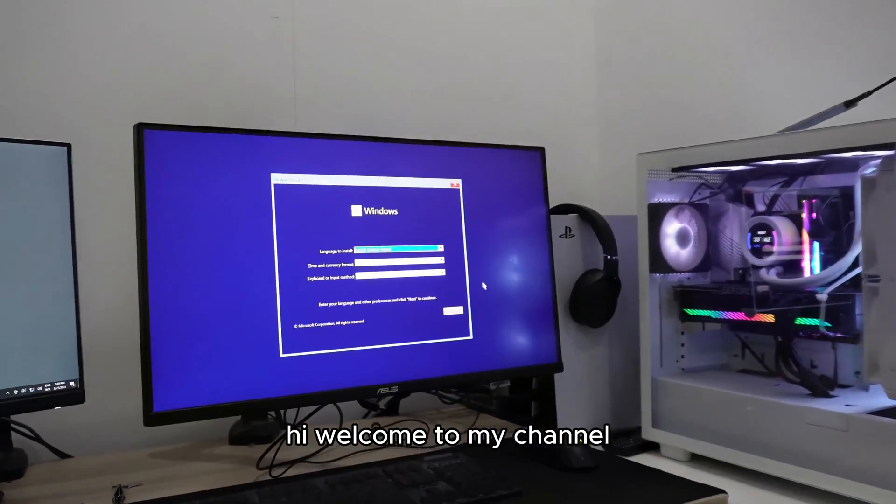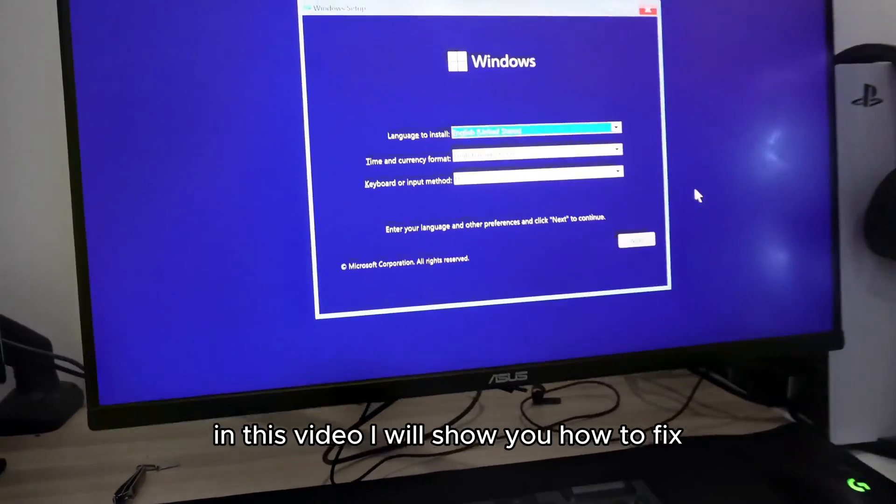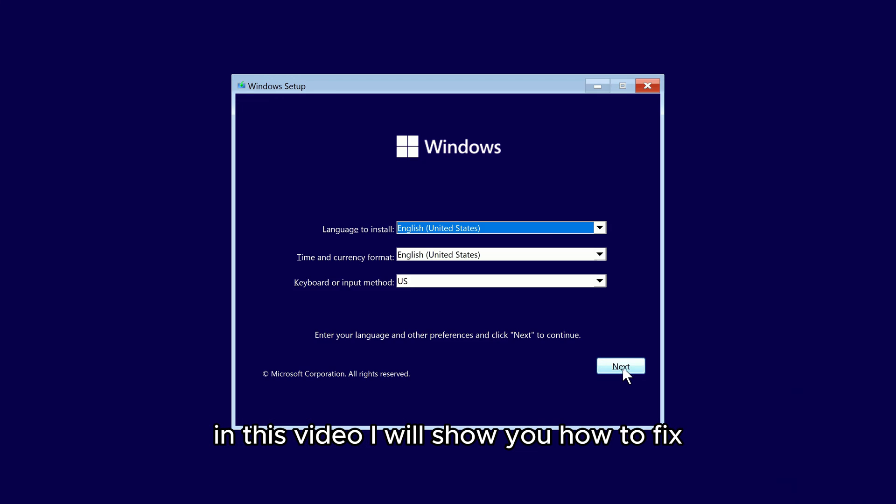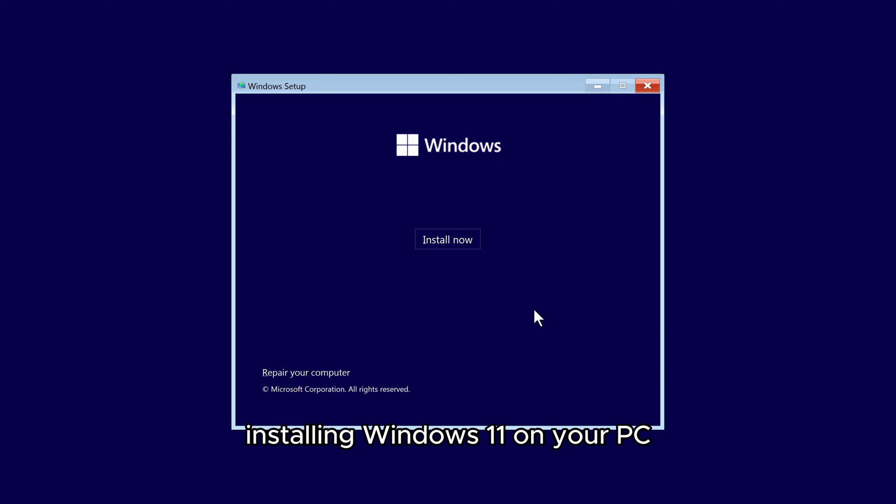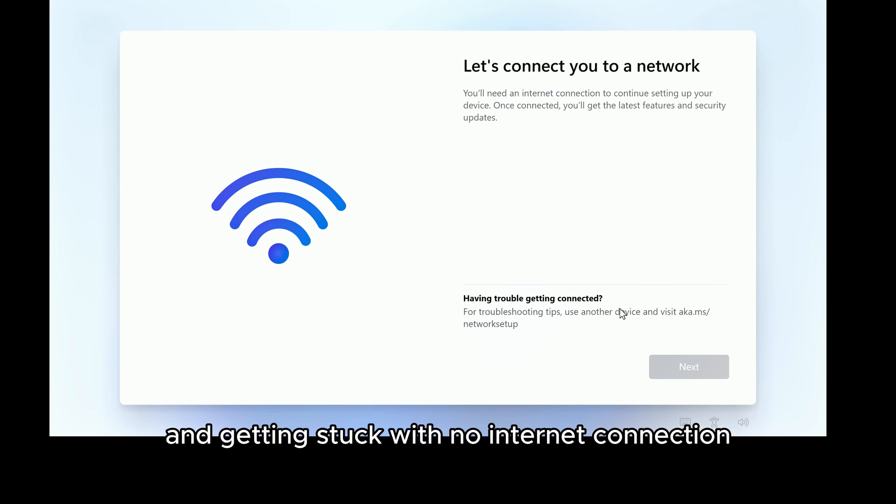Hi, welcome to my channel. In this video I will show you how to fix installing Windows 11 on your PC and getting stuck with no internet connection.